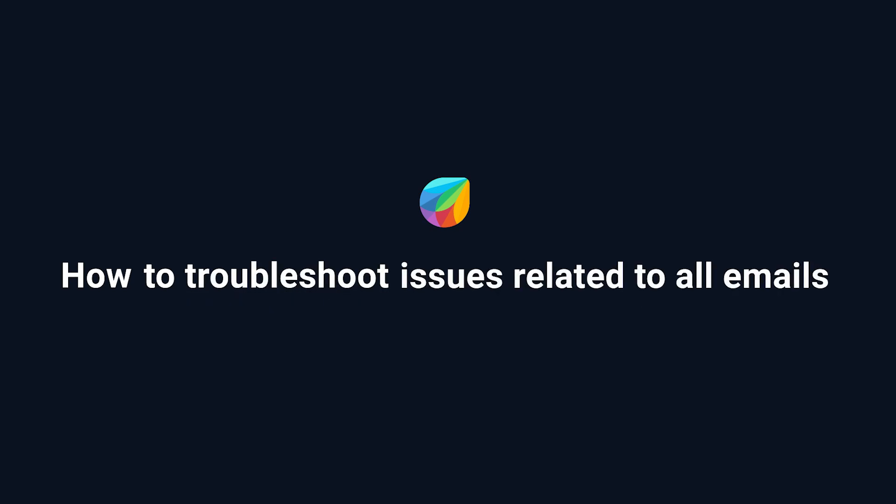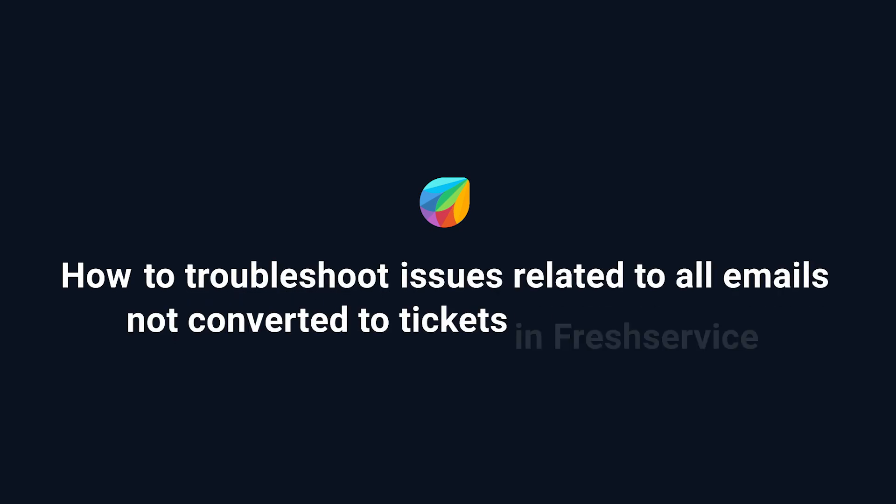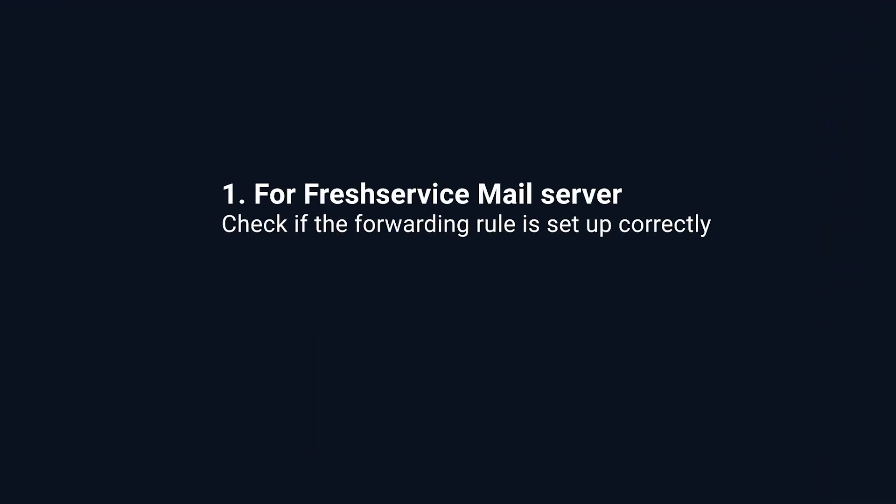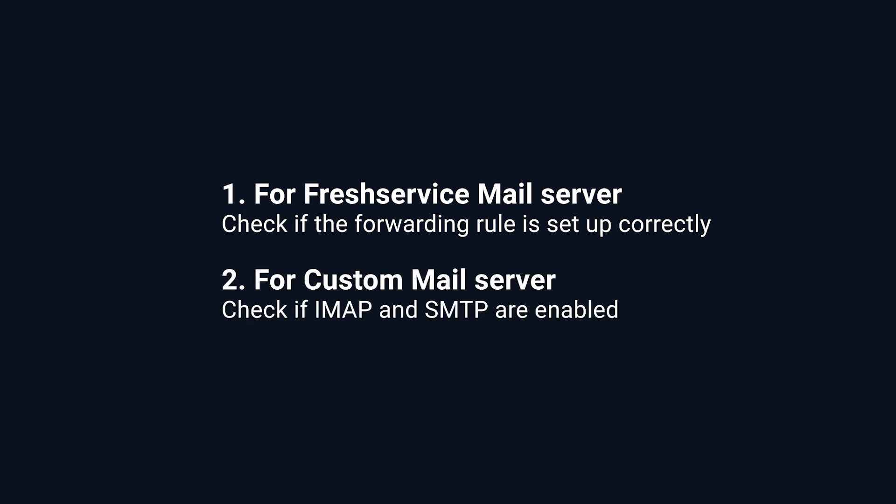How to troubleshoot issues related to emails not converted to tickets in Freshservice. Once you have configured your support email address in Freshservice, all incoming emails should get converted to tickets. If emails are not getting converted to tickets, here are two quick steps to troubleshoot the issue: checking if the forwarding rule is set up correctly if you use the Freshservice mail server, and checking if IMAP and SMTP authentications are enabled if you use a custom mail server.